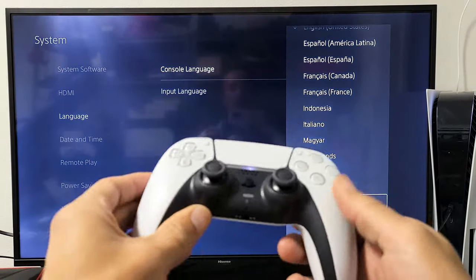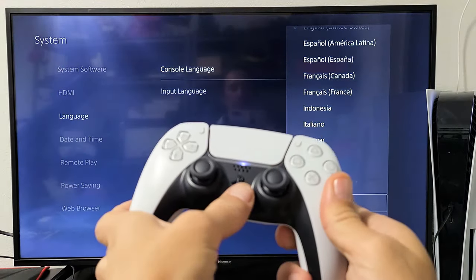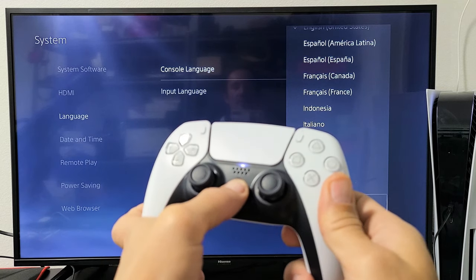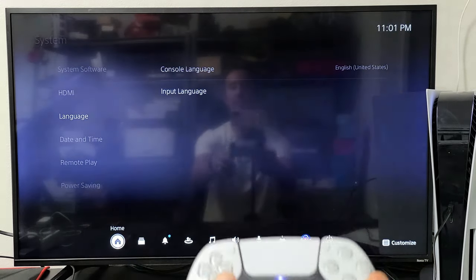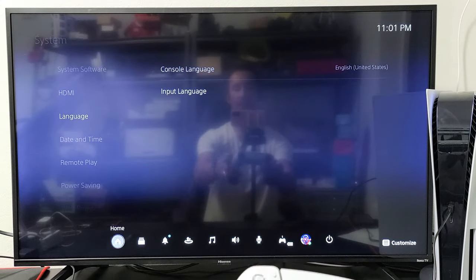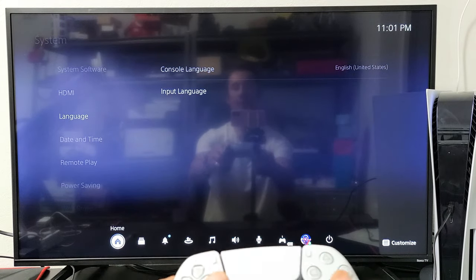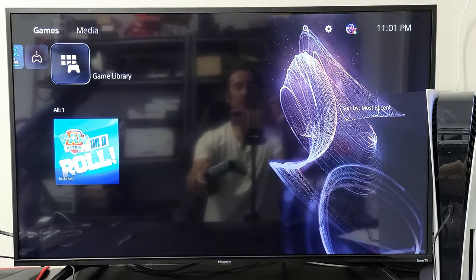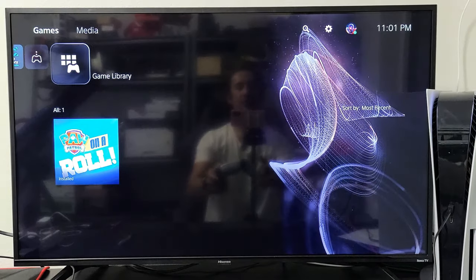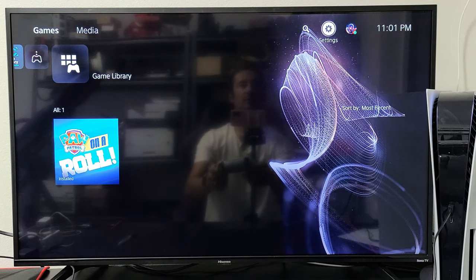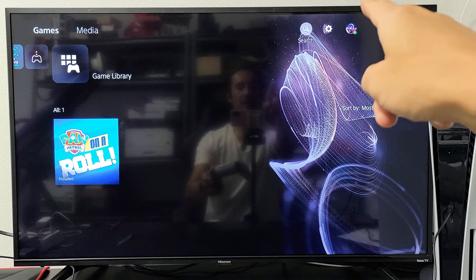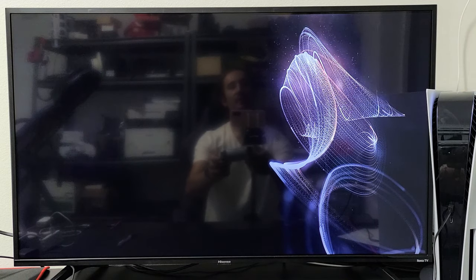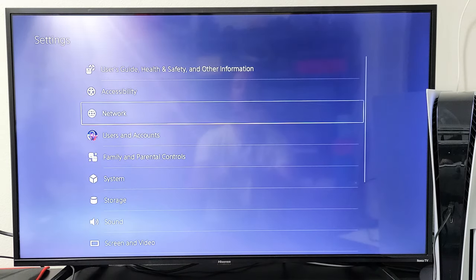So first thing is, let me just go to my home page here. Let me press the PS button on my controller. And then let me go to home. Now what you want to do is go directly to your settings. So we're going to go up, go to the gear icon. You can see it's highlighted. Click on settings.